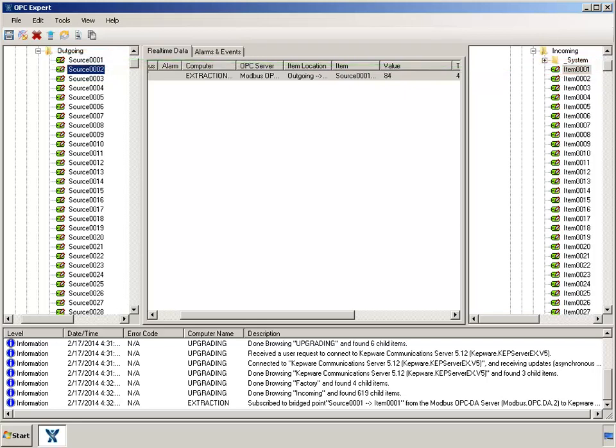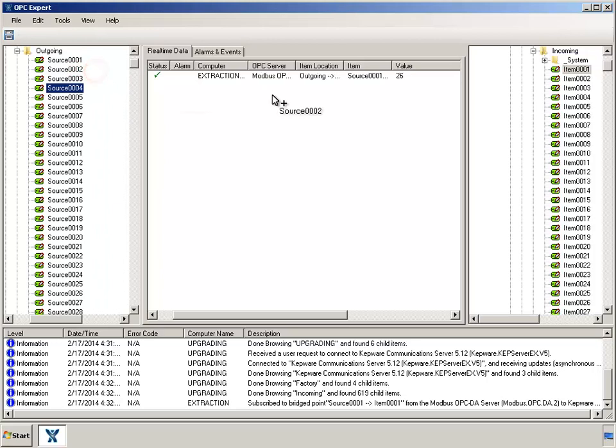To move another item, just repeat the drag and drop again. That's all it takes to move items between OPC servers.